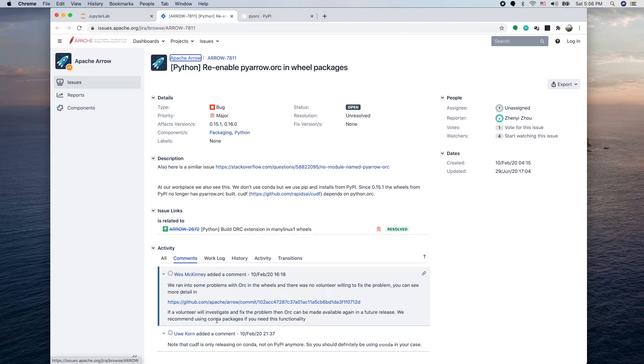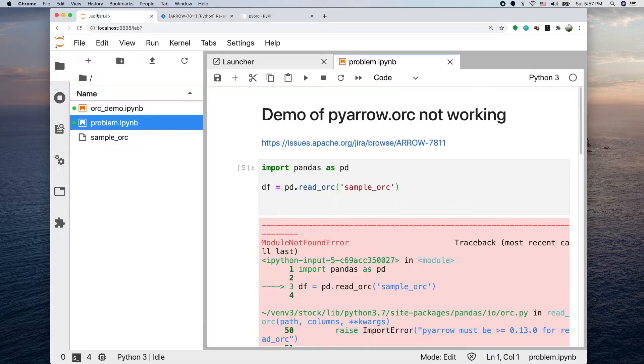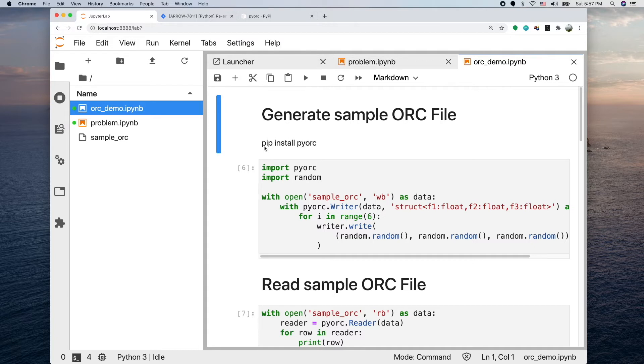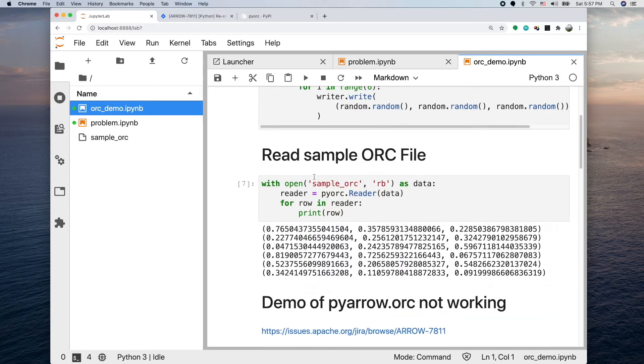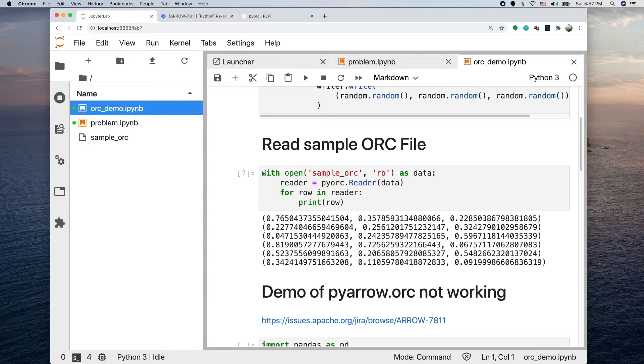Today I'm going to show how I work around this problem using a different package. I found there's a library called pyorc, so we can just get it using pip install pyorc. This shows how to read the ORC file.